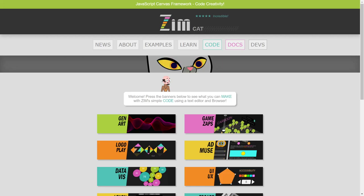Hello and welcome back to ZimBasics. I'm Dr. Abstract. In this ZimBasics, we're going to take a look at components.